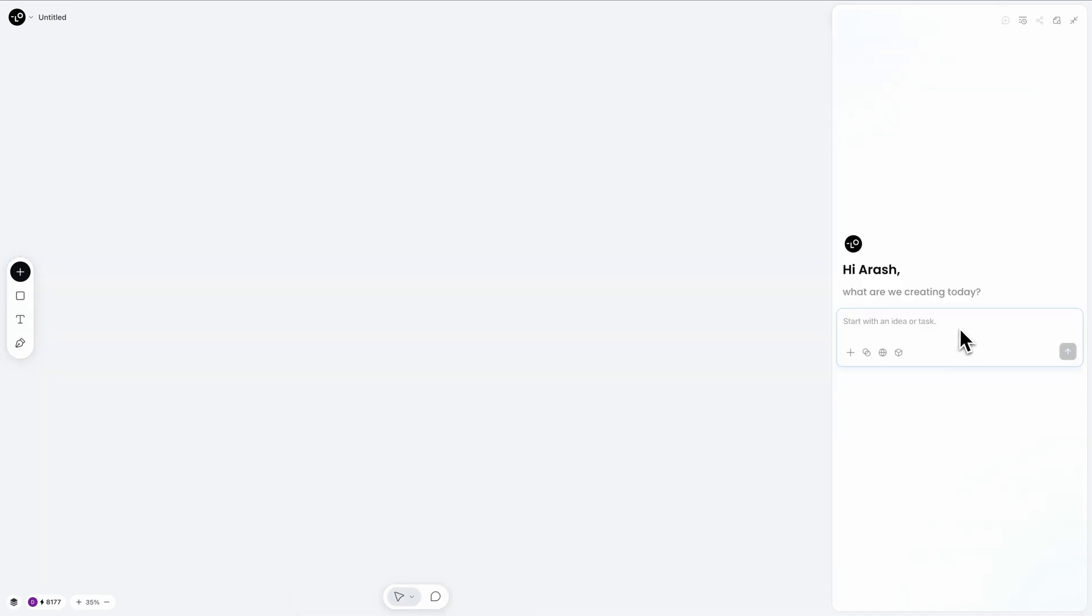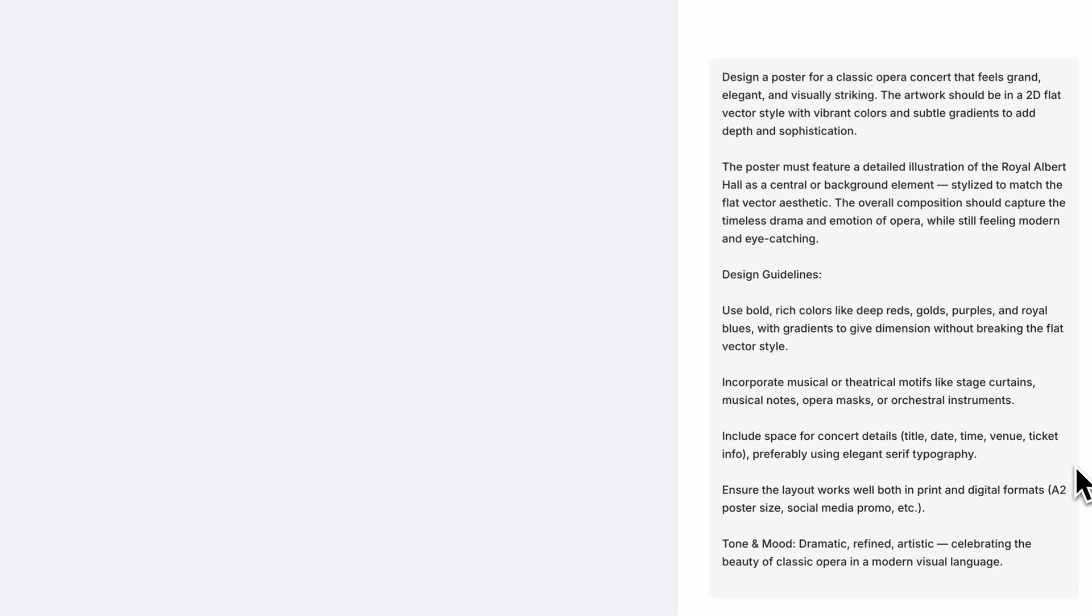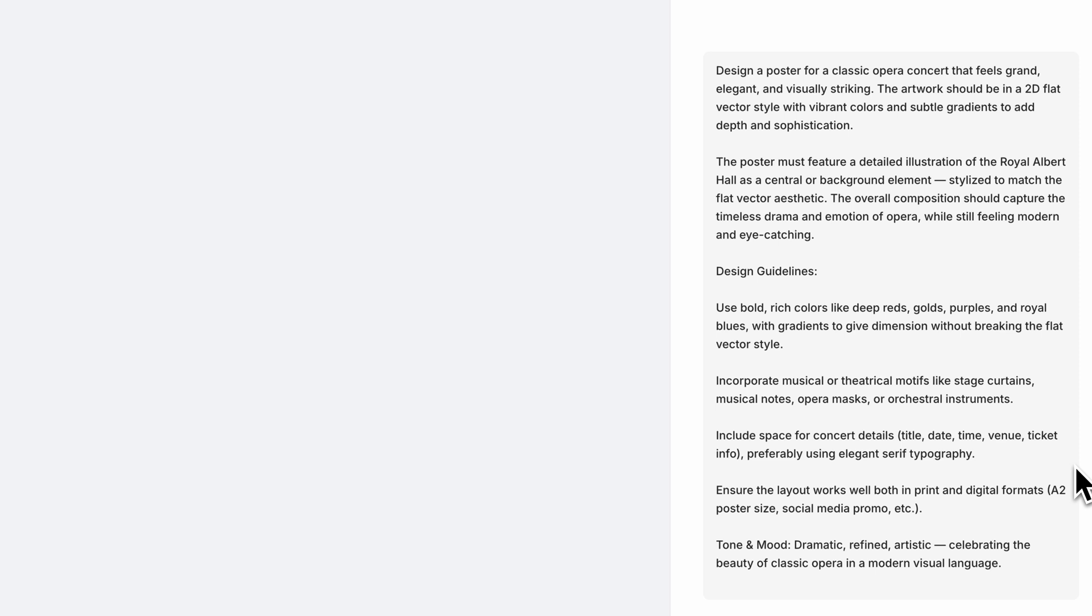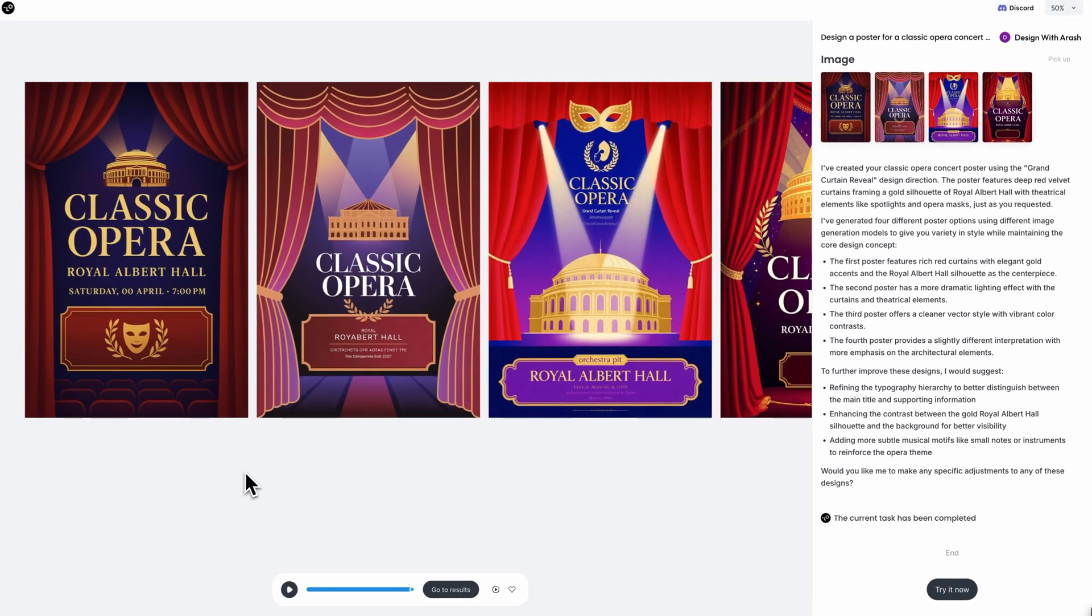For our final project, let's create something truly spectacular: an animated concert poster. I want to create an elegant opera concert poster featuring the Royal Albert Hall in a flat vector style with vibrant colors and dramatic composition that captures the grandeur of classical opera. Amazing!